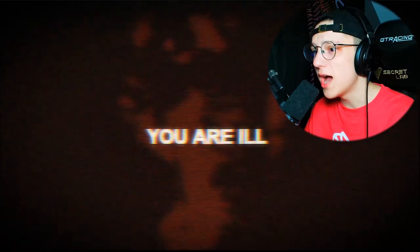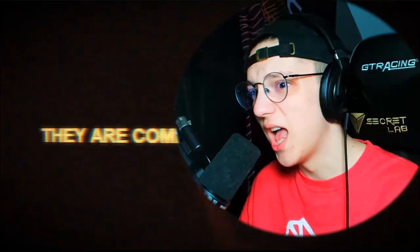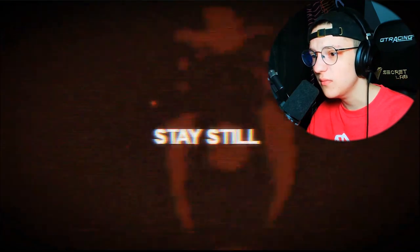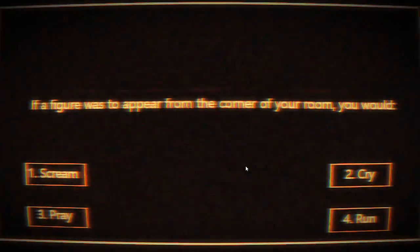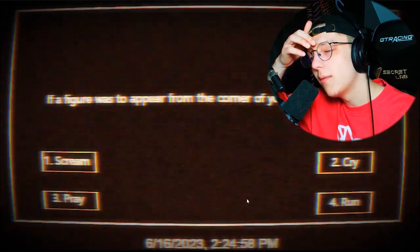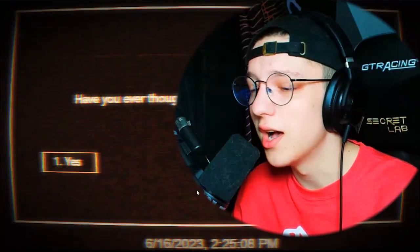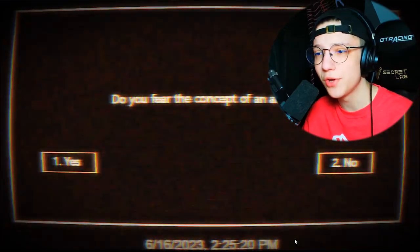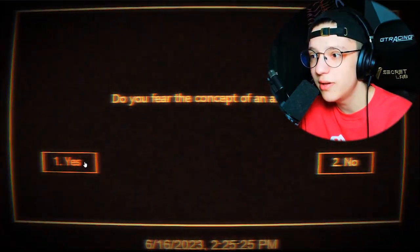'You are ill.' No I'm not, I'm perfectly normal. 'They will fix you.' I thought this was a simple Q&A! 'If a figure were to appear from the corner of your room, you would: scream, cry, pray, or run?' I'm not running or screaming or crying, so I guess I'd just pray. 'Have you ever thought about being tortured to death?' No, I have not. 'Do you fear the concept of the afterlife?' I actually do believe there is an afterlife. 'Do you have loved ones?' Yes. 'Do you care for animals?' Yes.